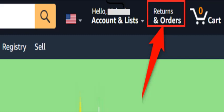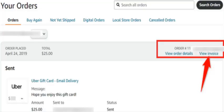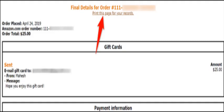Login to your account on the site if you have not already. Once you have logged in, click 'Returns and Orders' in the top right corner of Amazon. On the Your Orders page, find the order for which you need a receipt, then in that order's top right corner, click 'View Invoice.'